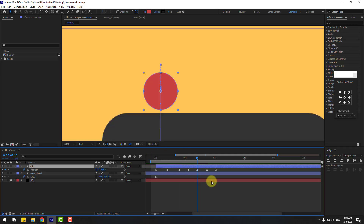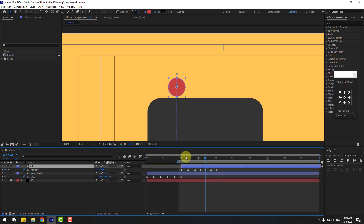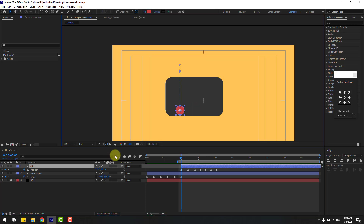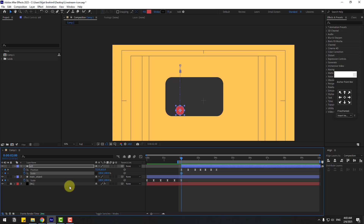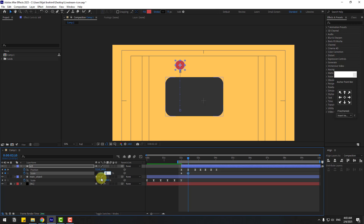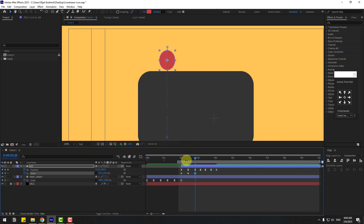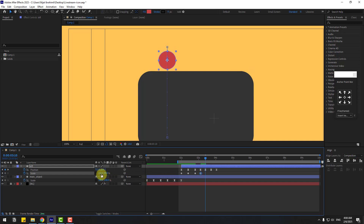Select all keyframes, make them Easy Ease. We have a lot of keyframes to create the bounce animation. Let's select the work area and preview. Now go back, hold Shift, press S to open Scale, click this icon, and create scale keyframes. Change scale values — 110, 92, 92, 105, 102, 98, 100, 100 — and make all keyframes Easy Ease.